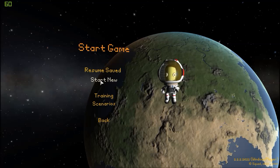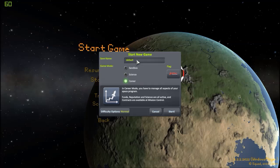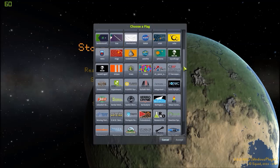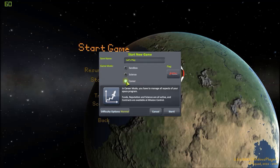So we're going to go ahead and start a new career. So default, let's go with Let's Play. The flag, I don't have a custom flag, I don't care. Let's use the default one, why not? And career.